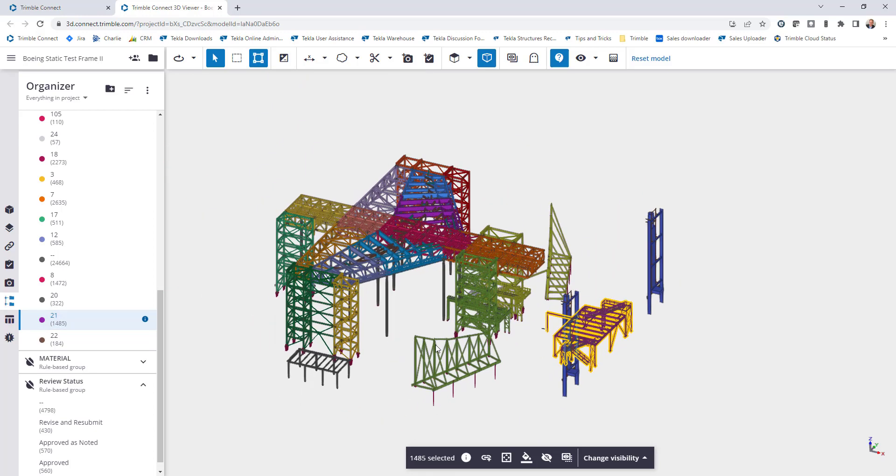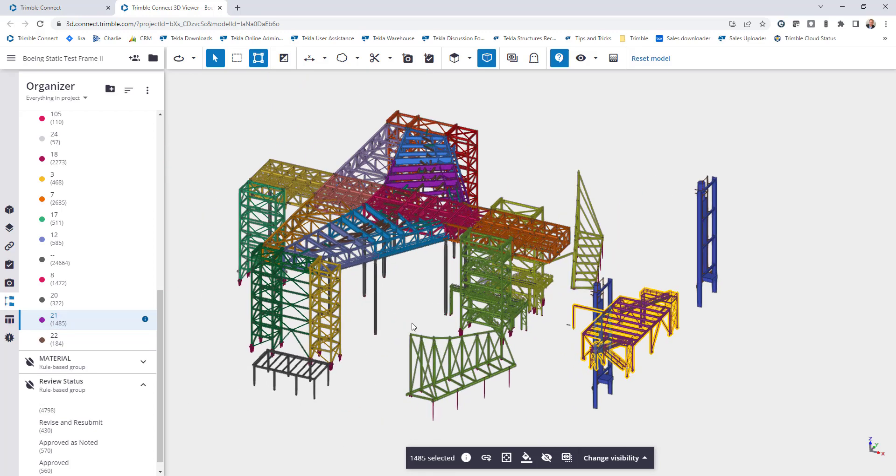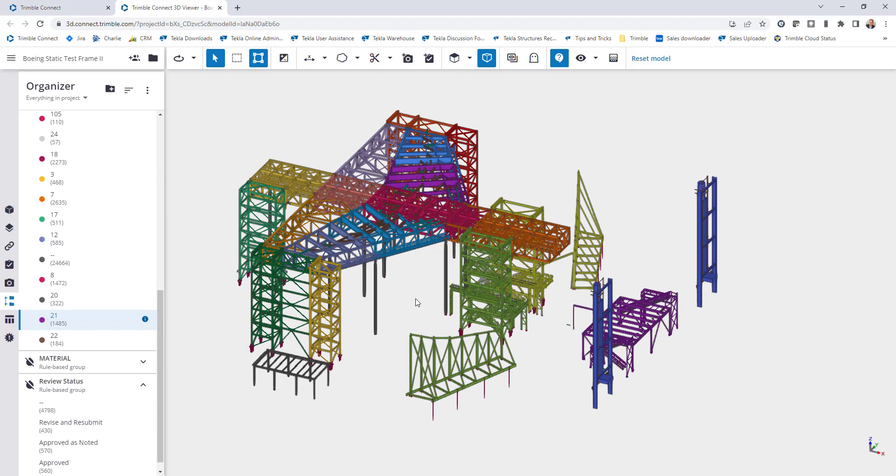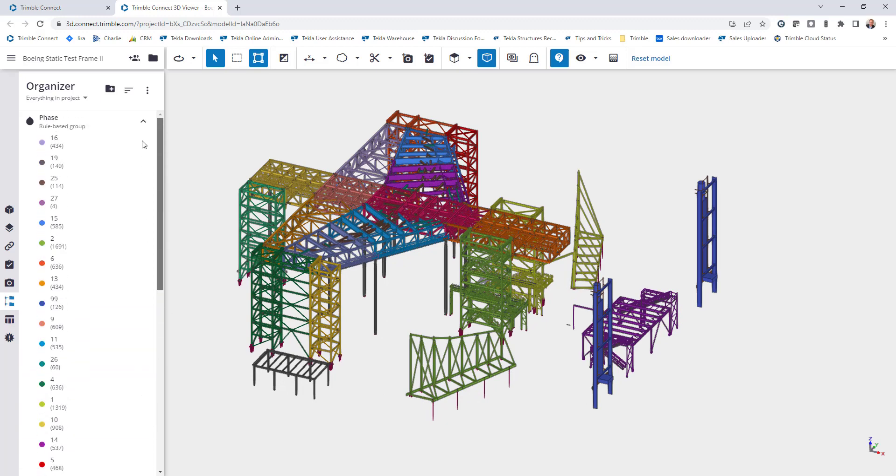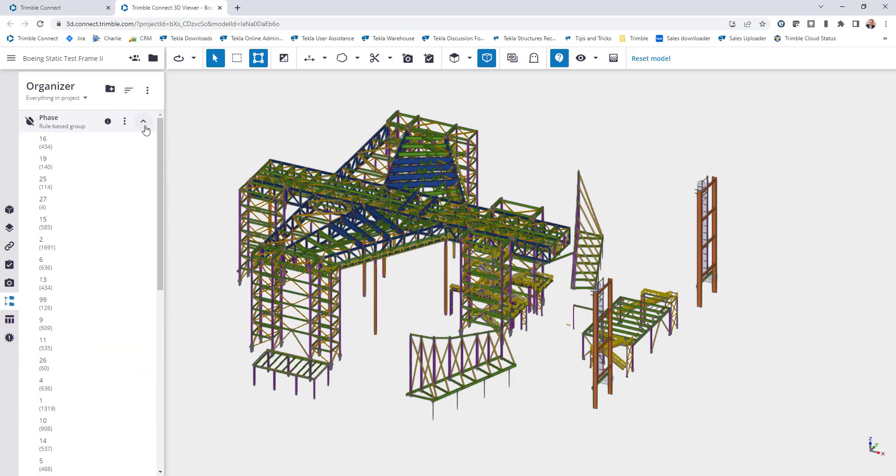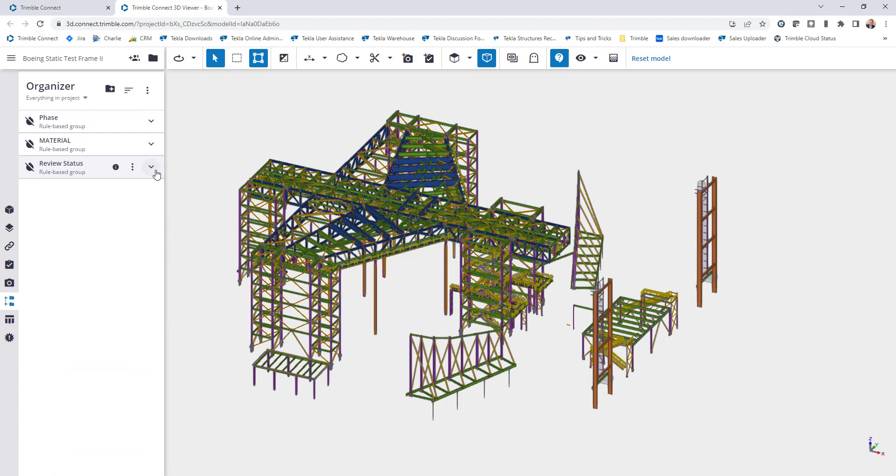So pretty slick and easy. Once a new file comes in or new revision just go ahead and click on update. You don't lose any work, and then you can continue working as soon as that update takes place.